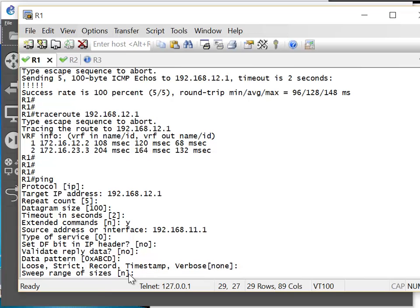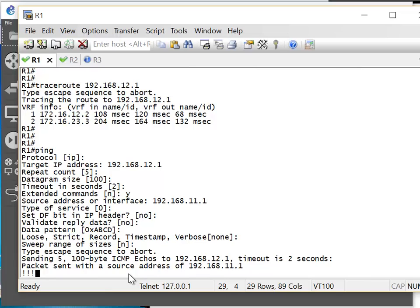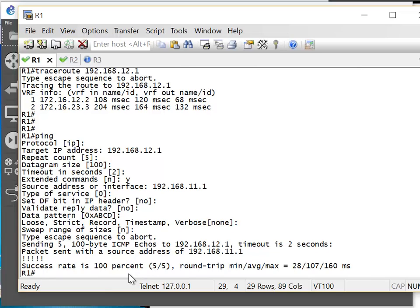That is more for CCIE level. Sweep range of sizes — we can send different sizes of packets, for example from 1400 bytes up to 1500 bytes and so on, if you want to check MTU. We see five exclamation marks — everything is working.